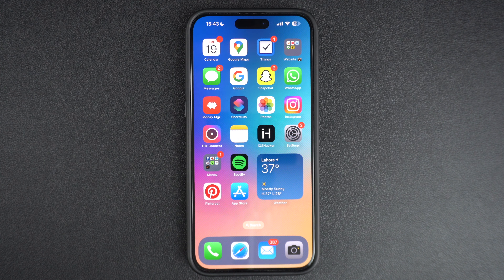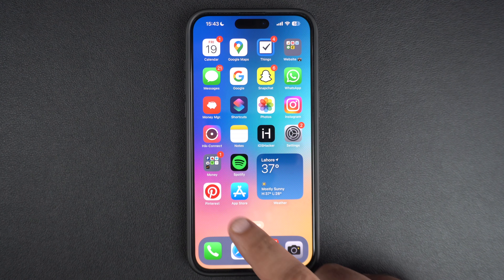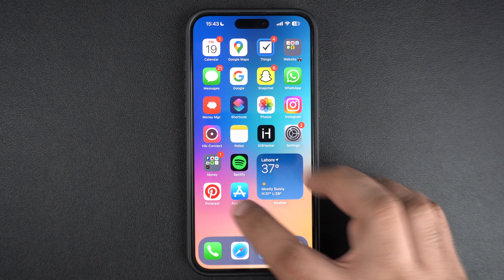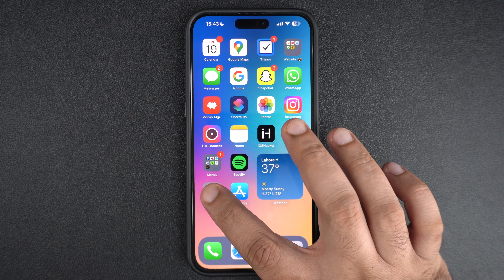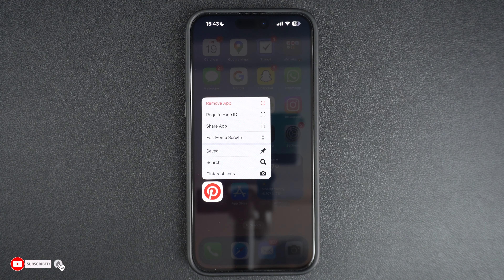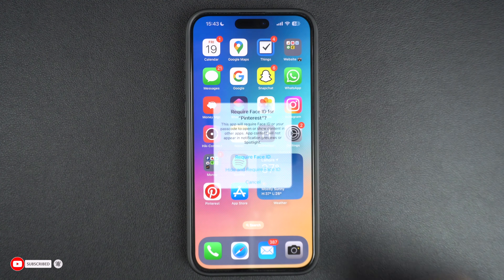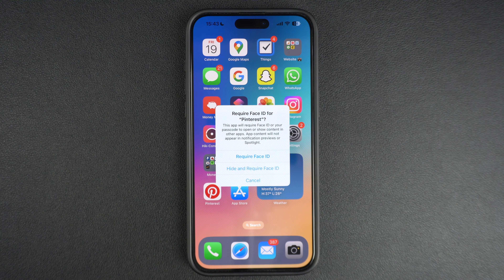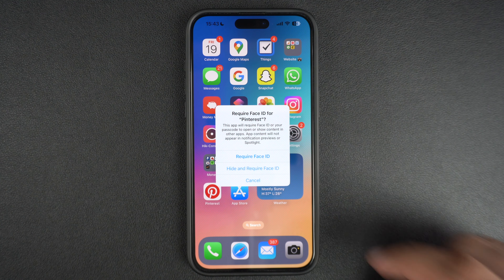Start by finding the icon of the app that you want to hide. Then long press on the icon to reveal its icon menu. Next, tap on Require Face ID. If you have a Touch ID device, then the option will say Require Touch ID. From the pop-up, tap on the Hide and Require Face ID option.